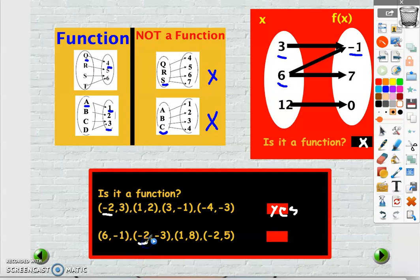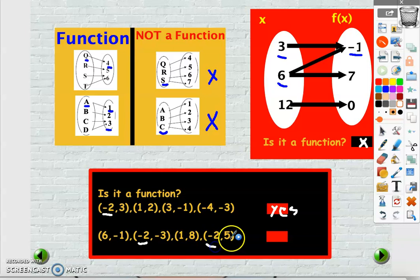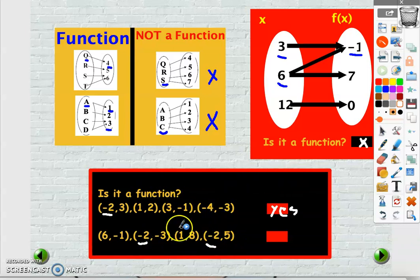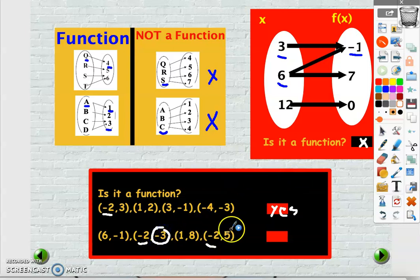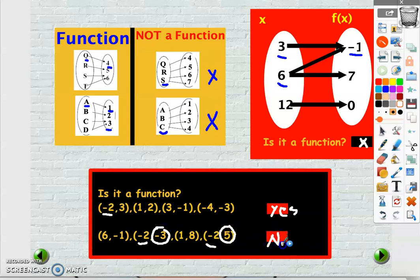When the input is minus 2 the output is 5. But when the input is minus 2 we got two different outputs: minus 3 and 5. So it's not a function.